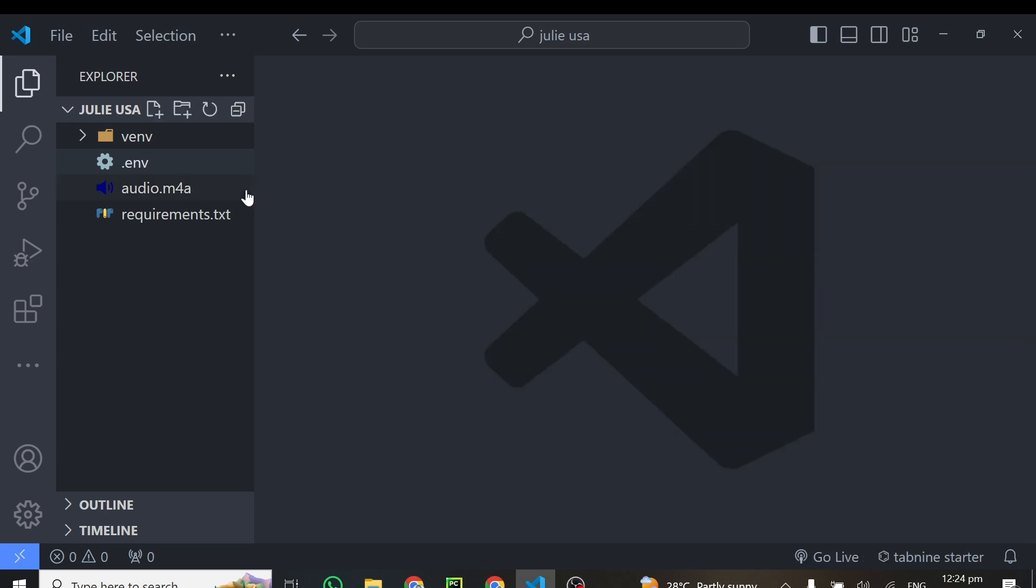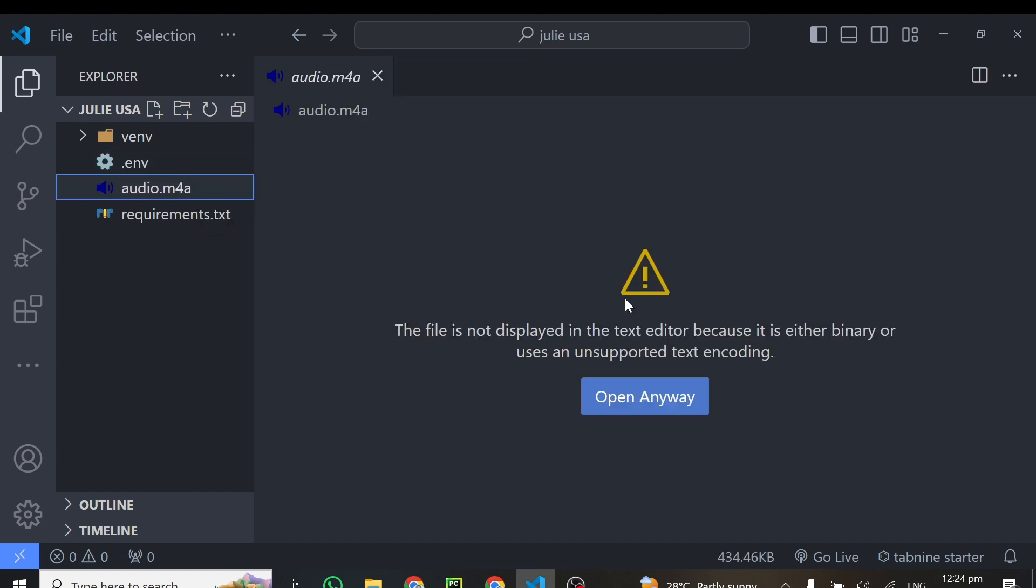The next thing you need to do is to get your audio file that you want to transcribe. So I have my audio file recorded here and this is recorded by myself. So you need to get an audio file as well.